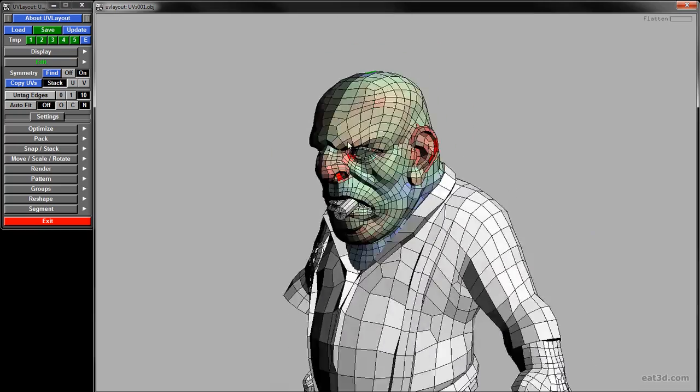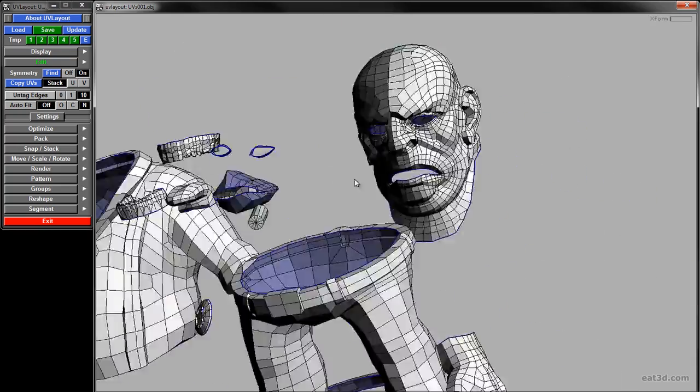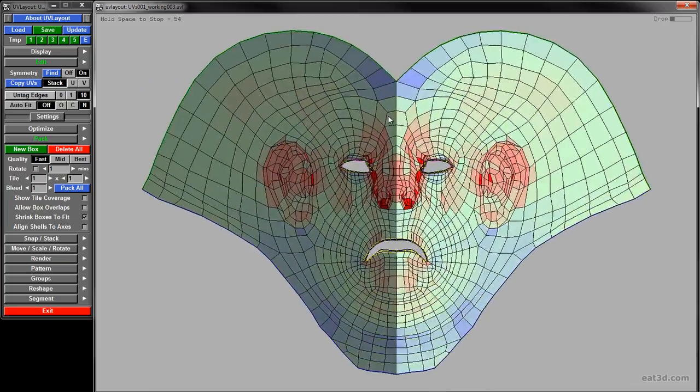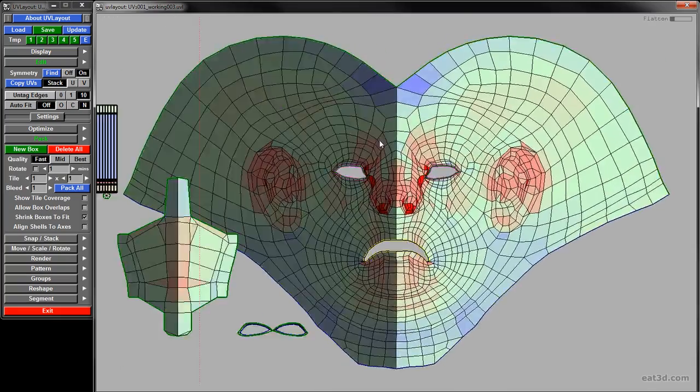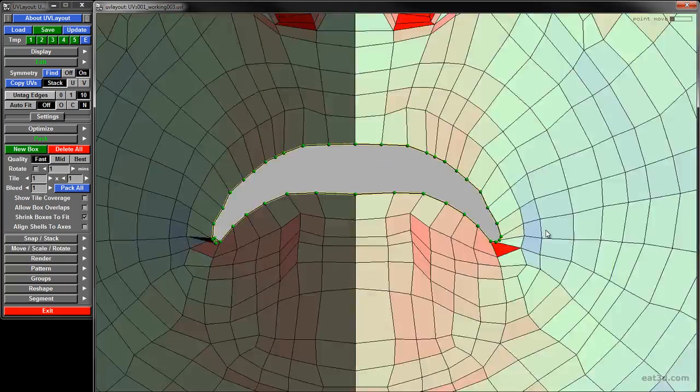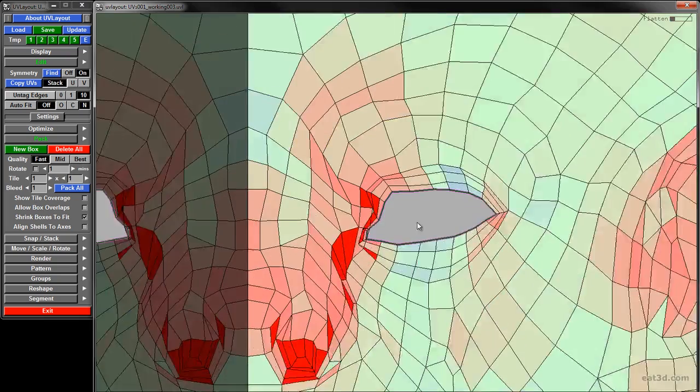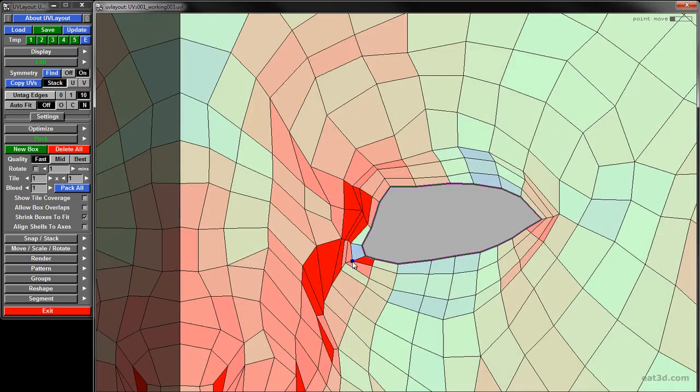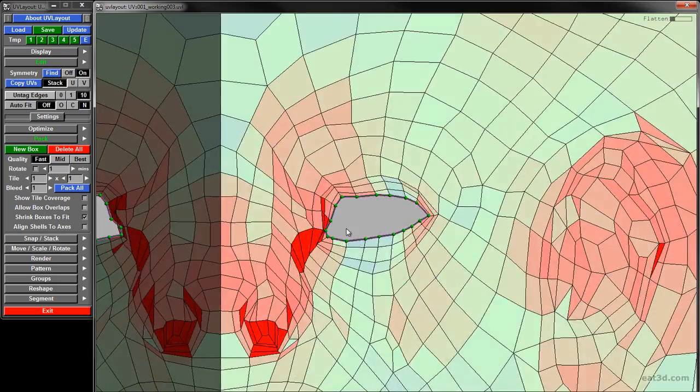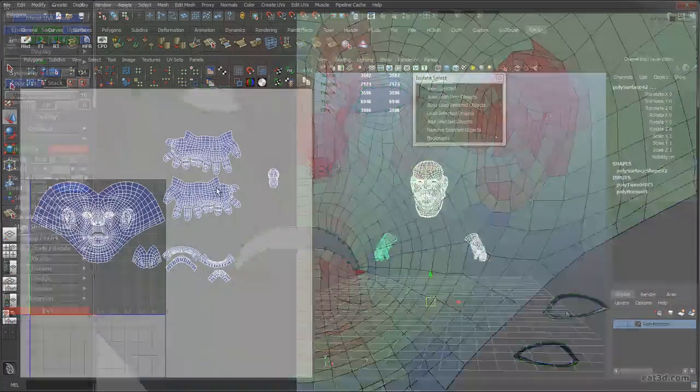We'll start out in Headus UV, where I'll show you the basics of cutting seams, unfolding and flattening meshes, symmetry, pinning UVs, avoiding overlapping UVs, and even packing your UV shells all within Headus.